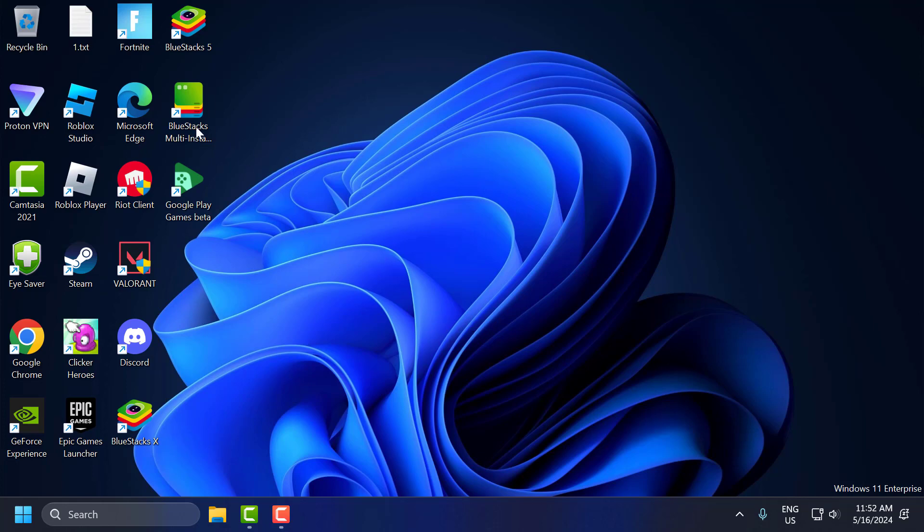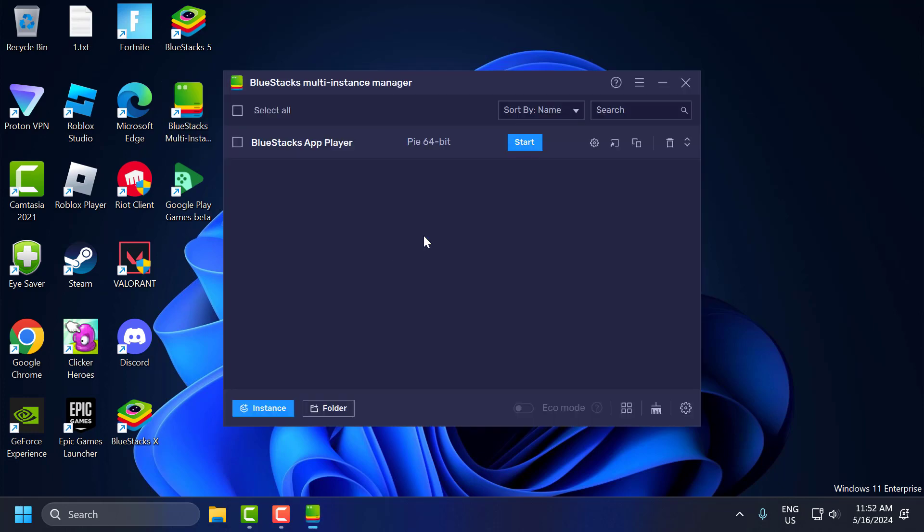To do this, you just need to open up BlueStacks Multi Instance Manager. Just need to double click on it. Now go to settings and click on it.